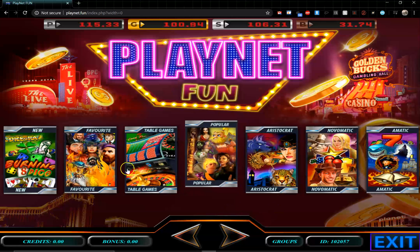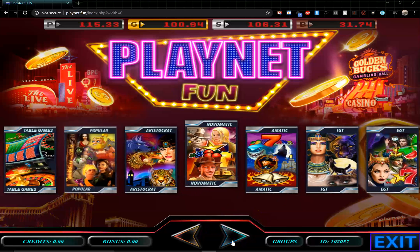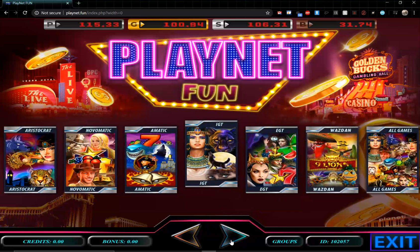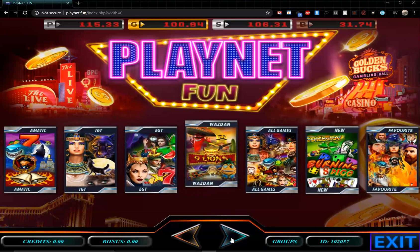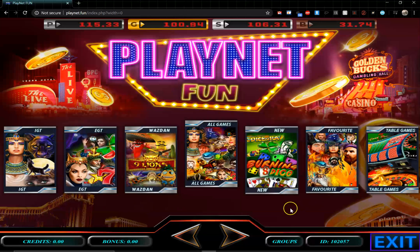We also have a popular group showing the most-played games on the system, and a breakdown by game developer — Aristocrat, Novomatic, Amatic, IGT, EGT, and others. If you have a particular developer's style you prefer, you can find it on our site. With over 394 different games, you'd be hard-pressed not to find a game you or your players like.